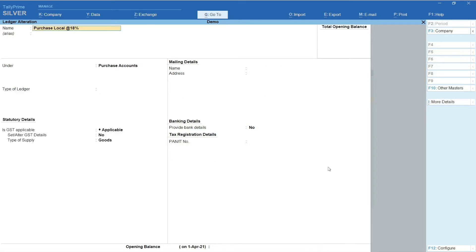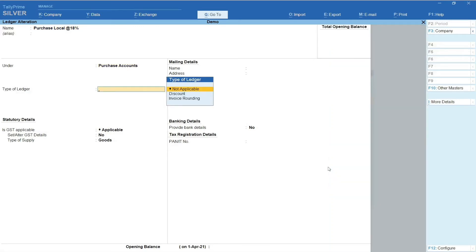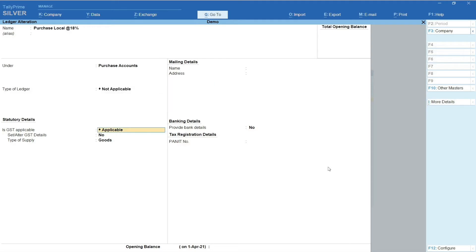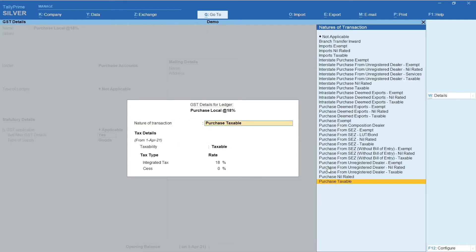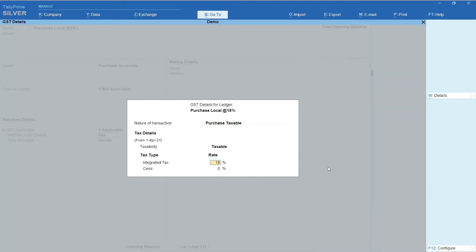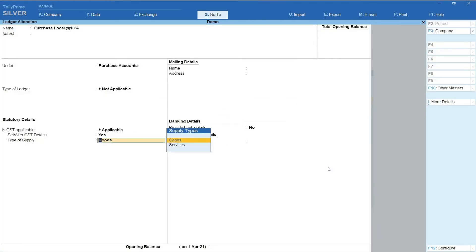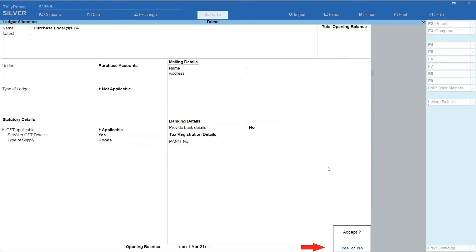Now let's create the Purchase Ledger. From the same screen, in the Name field, enter Purchase Local at 18% under Purchase Accounts. Type of Ledger is set to Not Applicable. Is GST Applicable — select Applicable. Select Yes in Set or Alter GST Details. Nature of Transaction is set to Purchase Taxable. Enter 18% in the Integrated Tax field. Type of Supply is set to Goods. Accept the creation. With this, we have completed creation and configuration of the seller's account as well as Purchase Ledger.